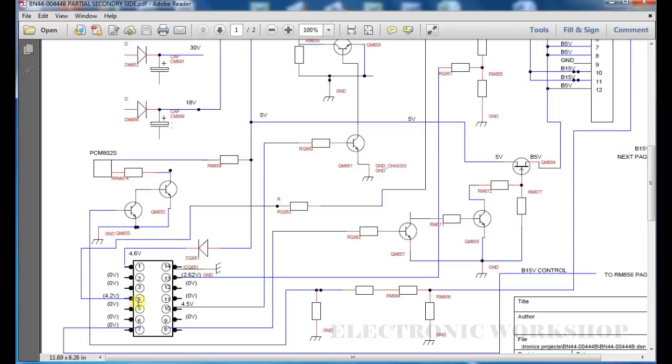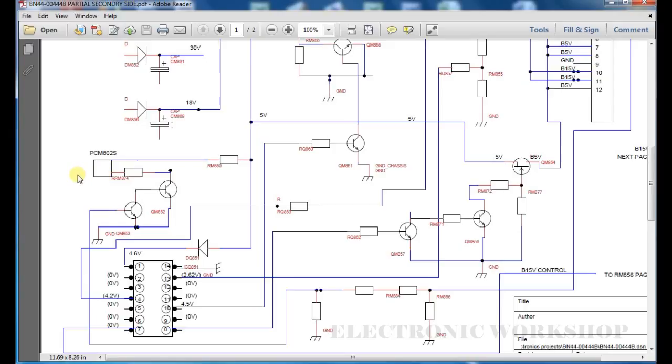You will see that going high and low. It also goes up to this, PSON also goes up to this optocoupler as well, PCM 80.2S, which takes the primary side of the power supply.